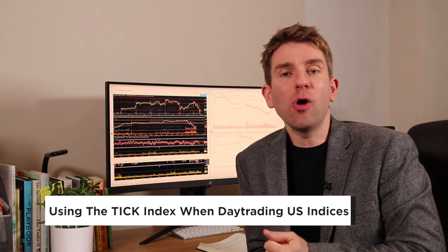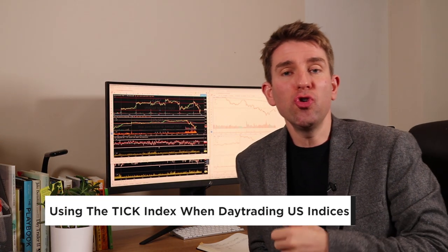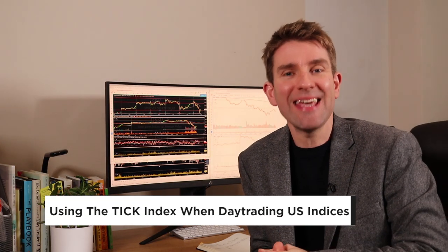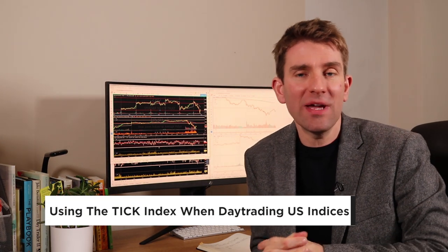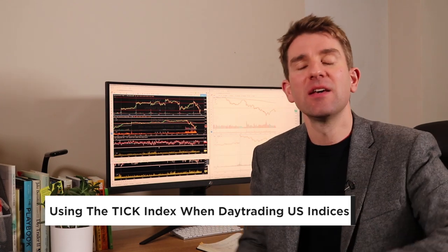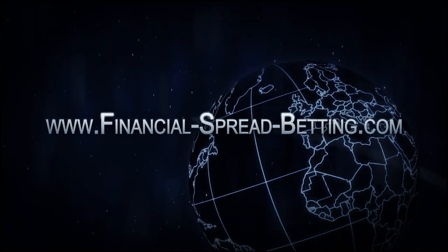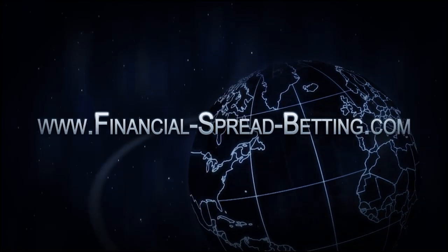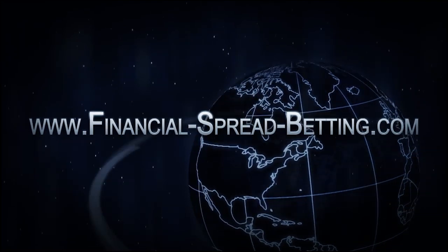In this video we're going to look at how to use the tick index when day trading US indices. Hey traders, warm welcome to you. I'm a super big fan of the tick index.